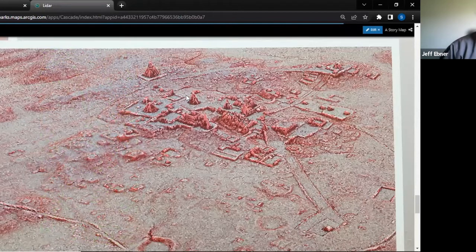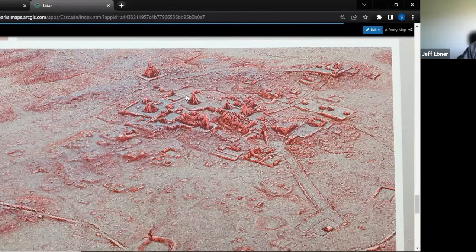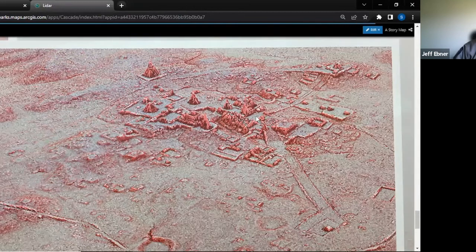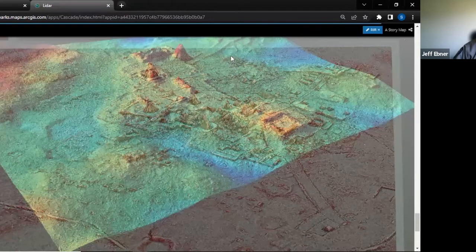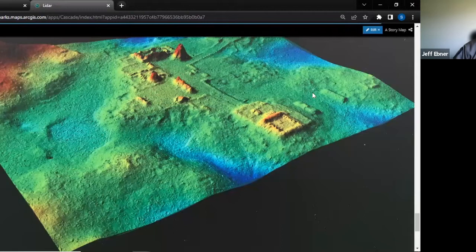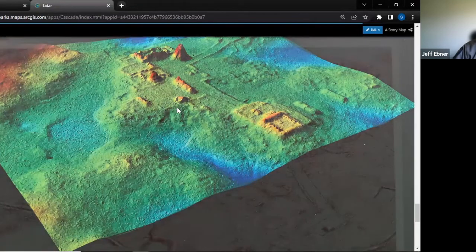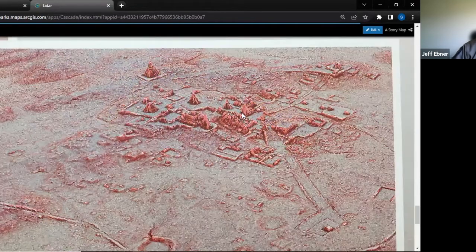Using LiDAR, archaeologists were able to find a full city under the Amazon forest canopy that had been covered by trees for an unknown number of years — they could actually find old walls, old building footprints, and pyramids. LiDAR is the future; you're hearing about it more and more these days with natural disasters and hurricanes.